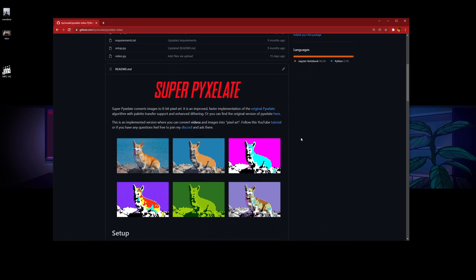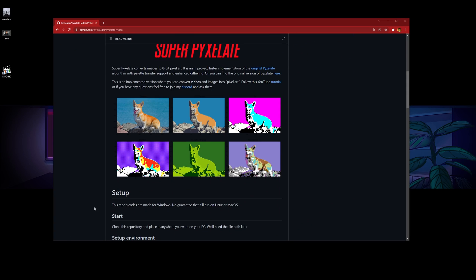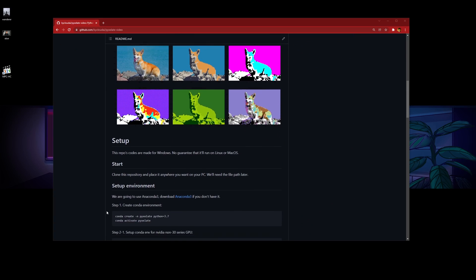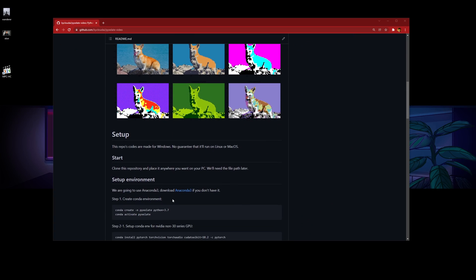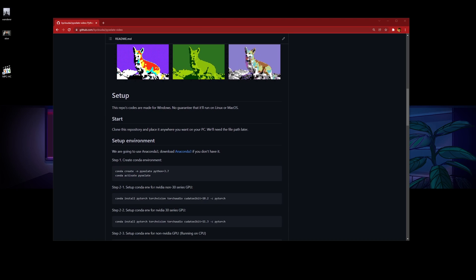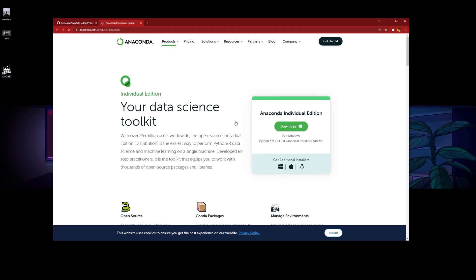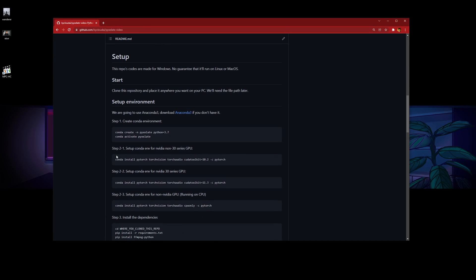To start off, you'll need to have Anaconda 3 installed. If you don't have Anaconda 3, head over here and you can download it.